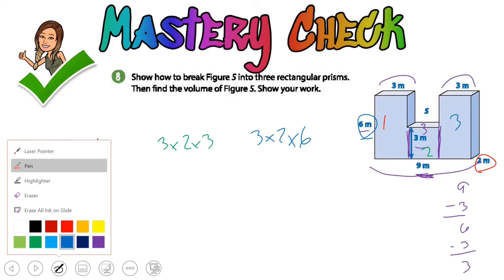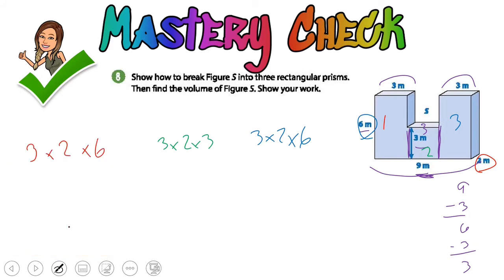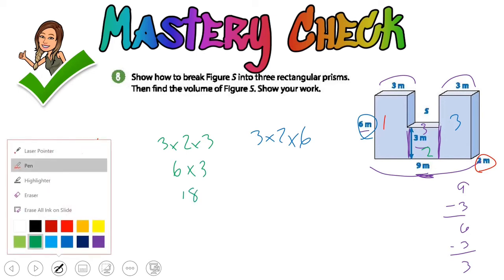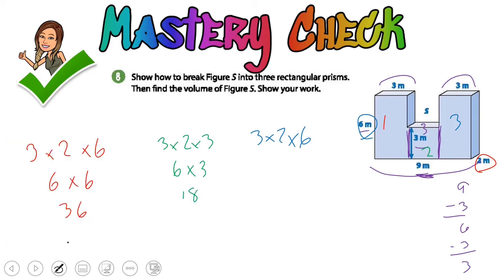Let's go through and solve these. Three times two is six, six times six is 36 cubic meters. Three times two is six, six times three is 18. Three times two is six, six times six is 36.